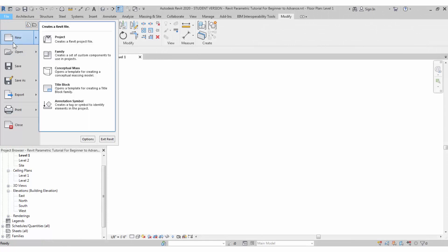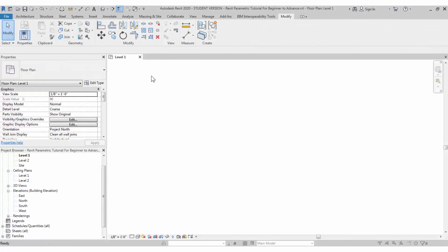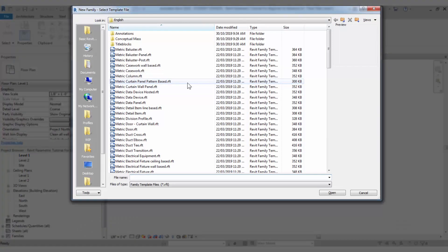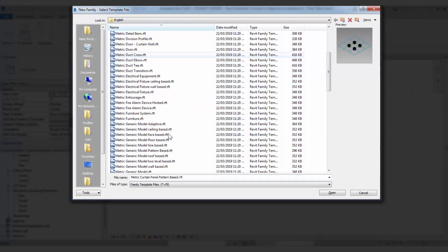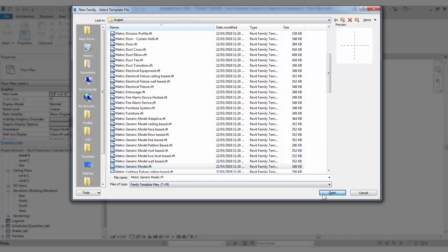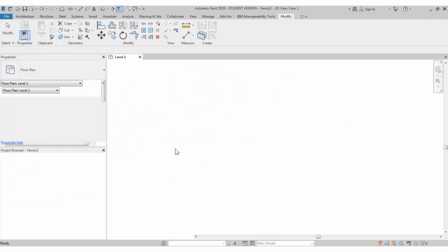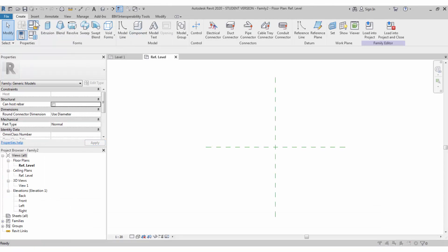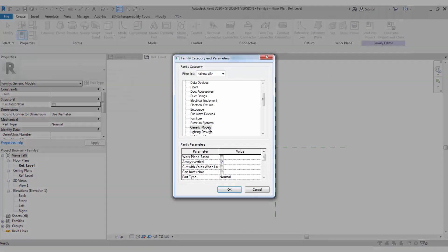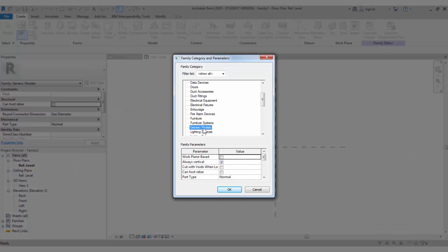Let's start with a new family file. I used to work with the generic model template from scratch. Let's close all the background views and go to family and category. Select this as furniture category, we are creating a chair furniture.